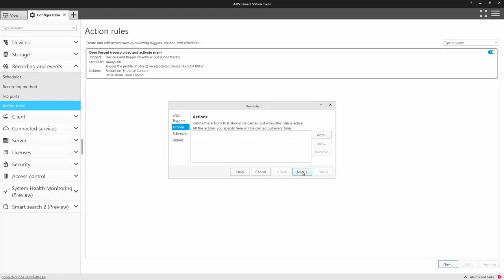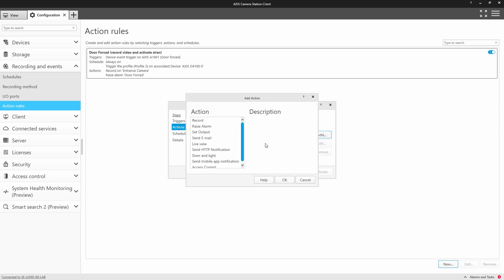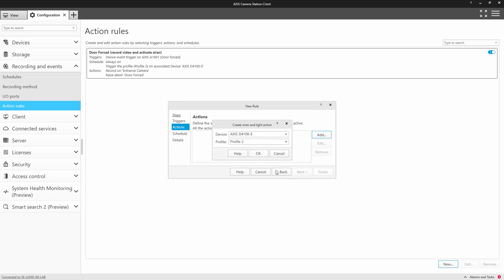After selecting a trigger, such as a PIR, an analytic activation, or even the radar, you can select one of the configured profiles of the siren and light.